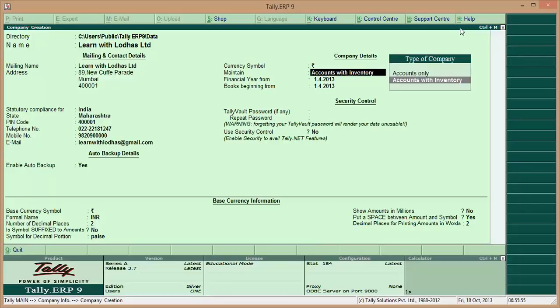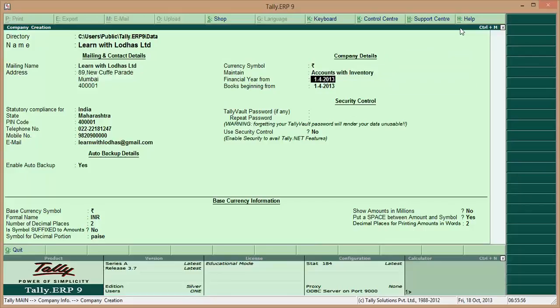For the financial year beginning, enter 1/4/2013, and books beginning from 1/4/2013 as well.